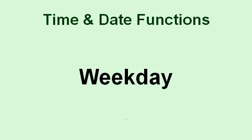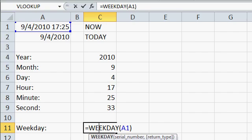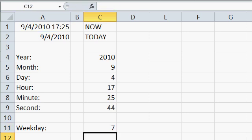There's also a weekday function, so you can tell what day of the week a date falls on. It works very similar to the other functions. Type in equals weekday, your date value, and it returns a number from 1 to 7, with 1 being Sunday and 7 being Saturday.